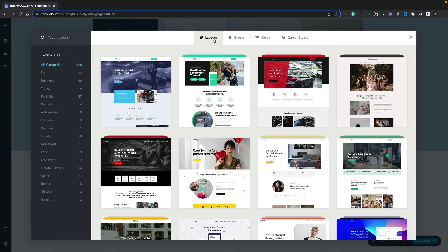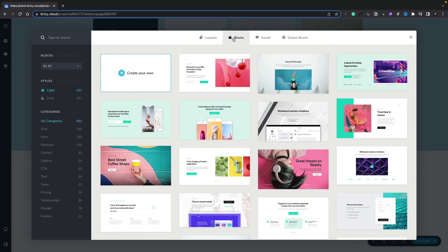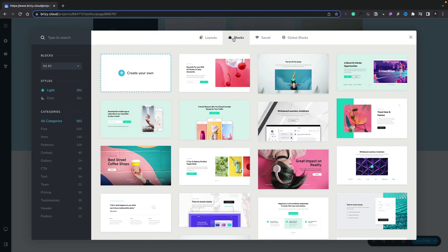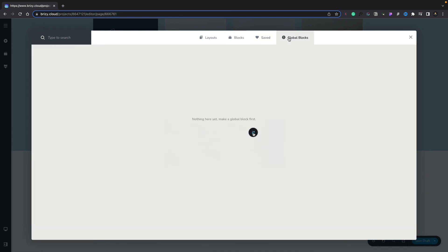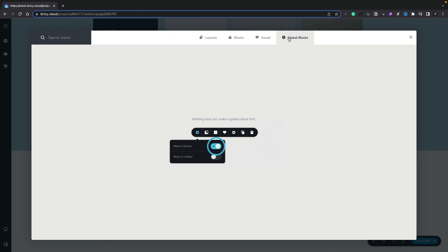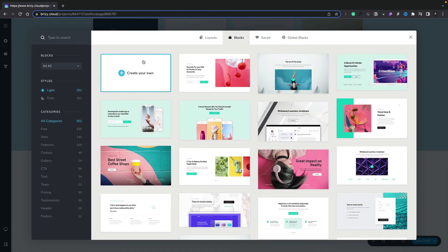Layouts will give you full access to entire pages and entire sites. Blocks are smaller components—the block elements on a page. Saved is anything that you customize and save yourself. And global blocks apply to blocks that are associated throughout your entire site. When making changes to global blocks, those changes will apply globally through everything.